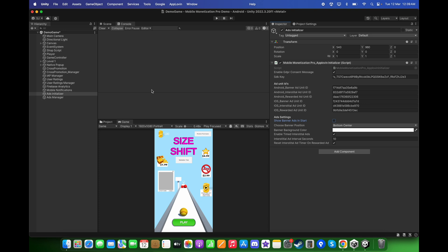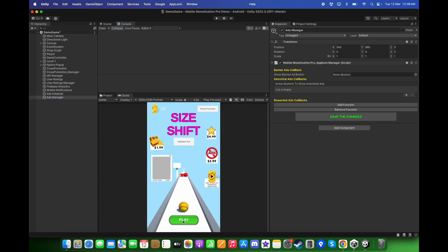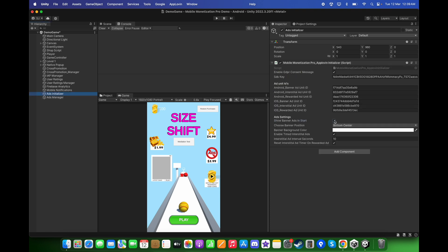For 'Show Banner Ads on Start', keep this checkbox enabled so that banner ads display when the game starts. If you uncheck it, you will notice inside the Ads Manager script there is a Show Banner Ad button. For example, you can add a Play button so that when the player clicks on it, only after that the banner ads will start displaying.